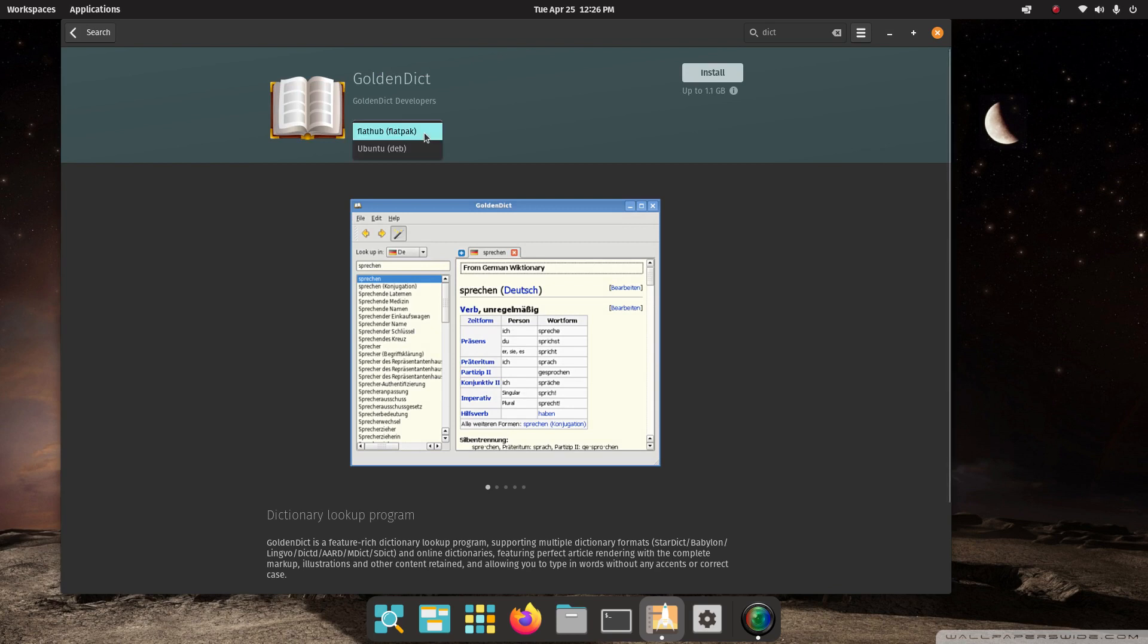If you are fairly new to Linux in general or new to Pop OS, some applications or programs have two versions. This particular one does. This one has a Flatpak version and a Ubuntu, Debian version. What is the difference? I'll take out a couple seconds to explain that to some of you folks that do not know.